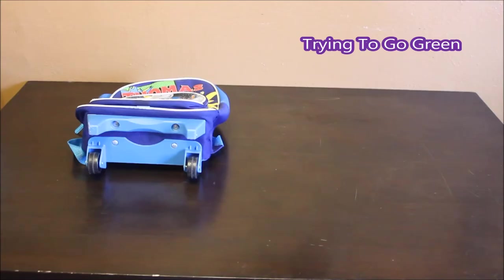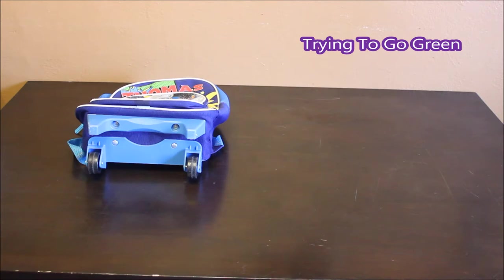Hey everybody it's Angie and this is my second consignment sale haul. This is the Stork Ladies sale. I went to the foster parent day before it's open to the public and this is what I got last night. Alright.